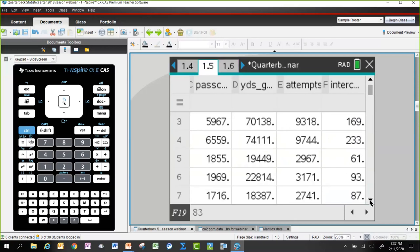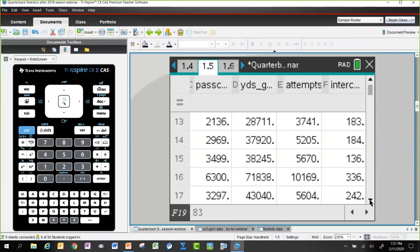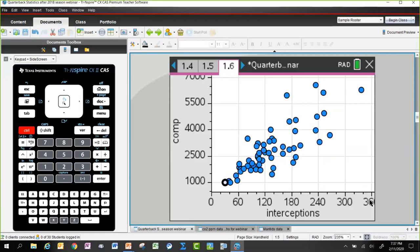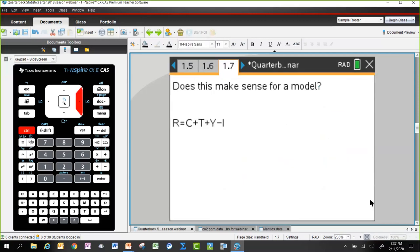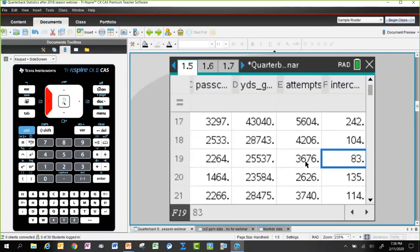So let's have you think for a minute: you've got all this data on 57 quarterbacks. What would you do? What would your kids try to do? This is a problem that middle school kids can do as well as high school kids — though for middle school you might limit to just quarterbacks from the last 10 years.